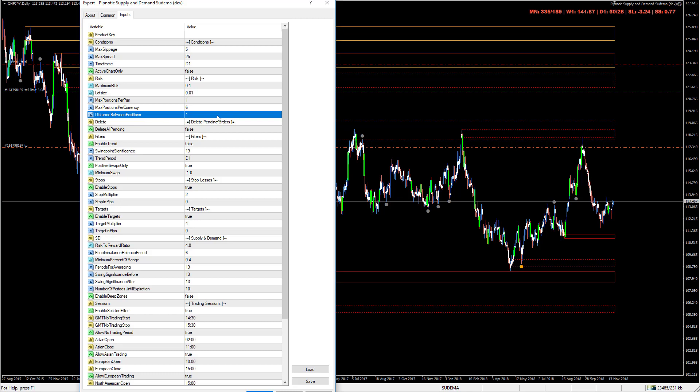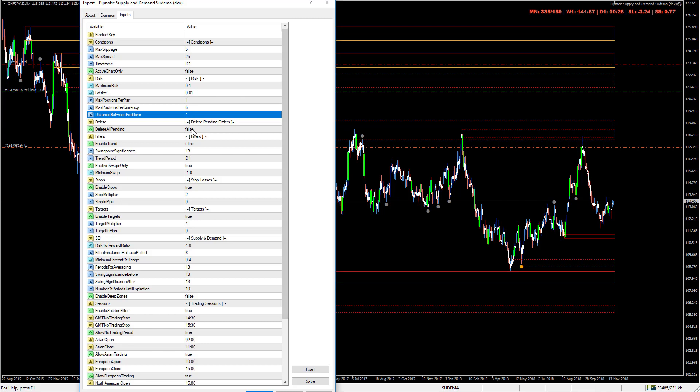Distance between positions - if this value here is set to five, then the robot is going to cascade orders at areas of supply or demand. If this is set to five for example and this is set to one, then it's going to put the first one in here, then it's going to go one pip above, put the next one one pip above and the next one. It'll do this five times. You'll have five positions at this area of supply, so it enables you to ensure that you're getting a better average price per trade if you utilize these settings.